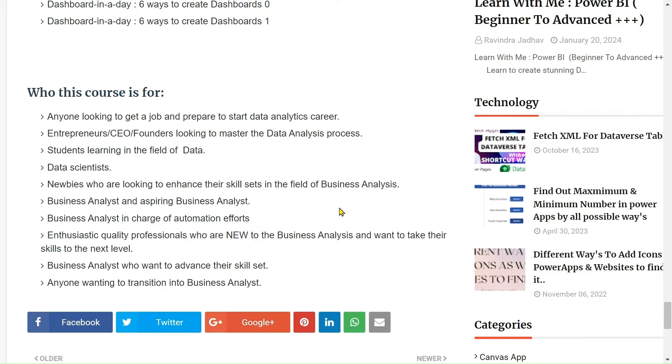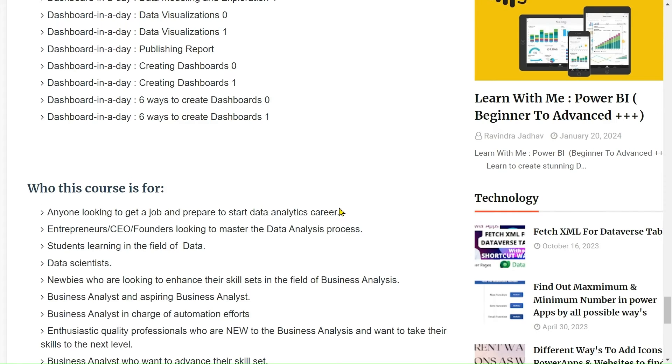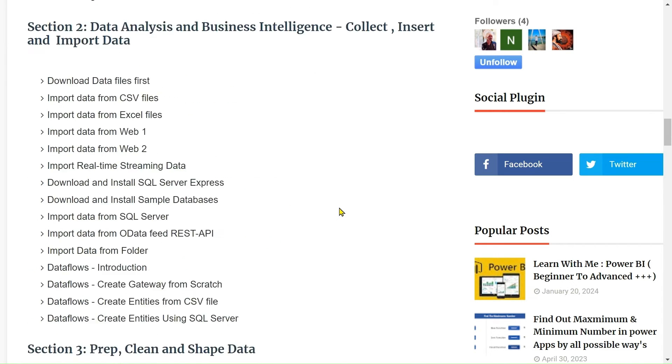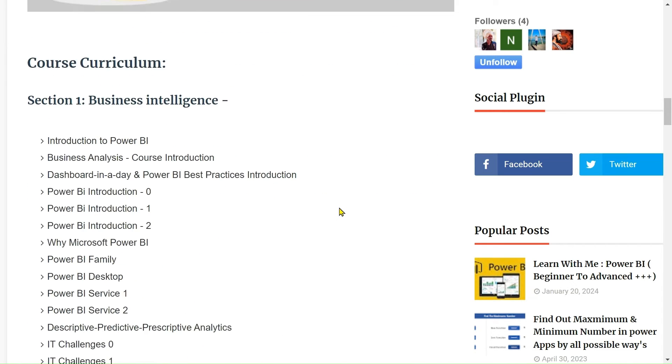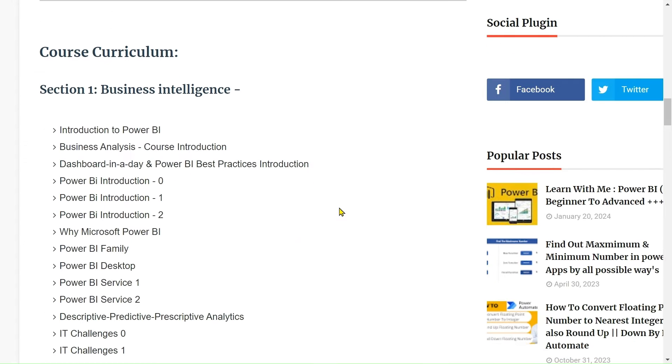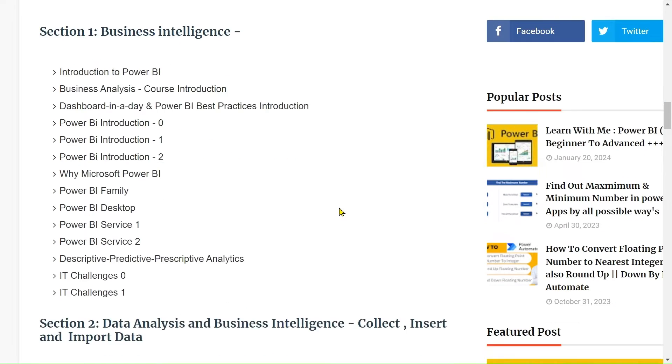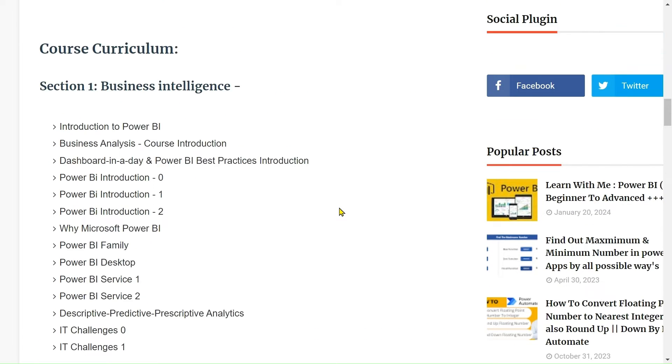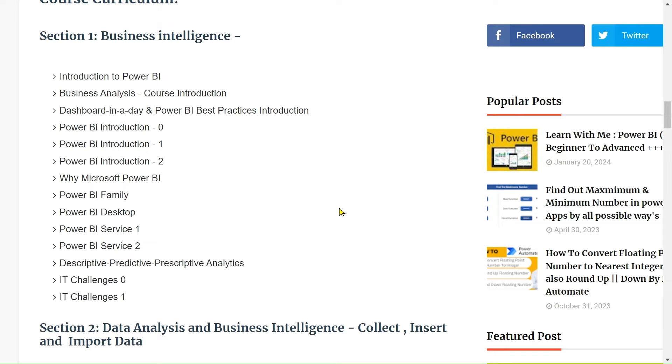Let's see what we cover. I created multiple sections - if you see Section 1, Section 2, there are total 11 sections. In Section 1, we will see the introduction to Power BI, Power BI family, Power BI Desktop, Power BI Service, what are the IT challenges, and much more. Also, Power BI best practices and other things.